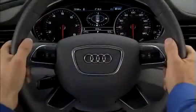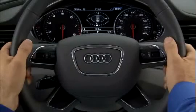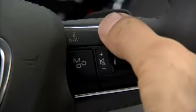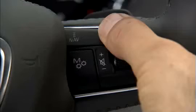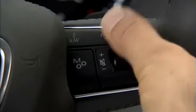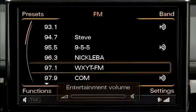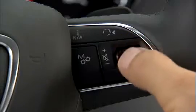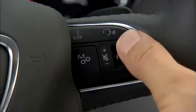To switch the system off, just say "cancel" or hold the talk button down until you hear the audio prompt. The volume for the system is adjusted using the thumb wheel on the right side of the steering wheel.